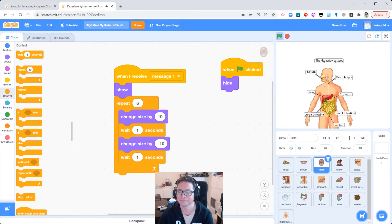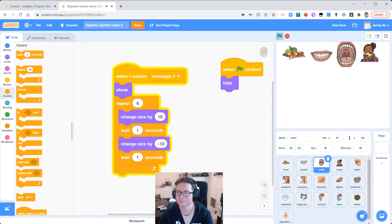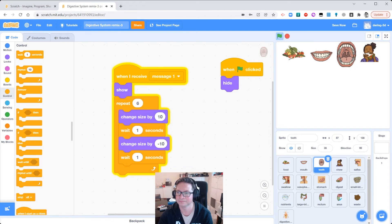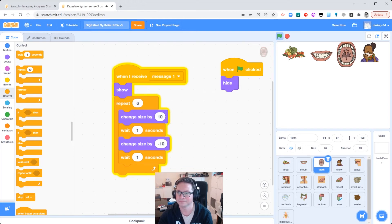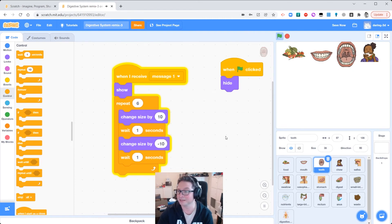So our program now: click the flag, the digestive system sprite shows up, tells us welcome, hides, sends a secret message. The food shows up and plays the chewing sound. The mouth thinks 'yummy' and the teeth go bigger and smaller. Let's play it through and see what happens — it's working great.